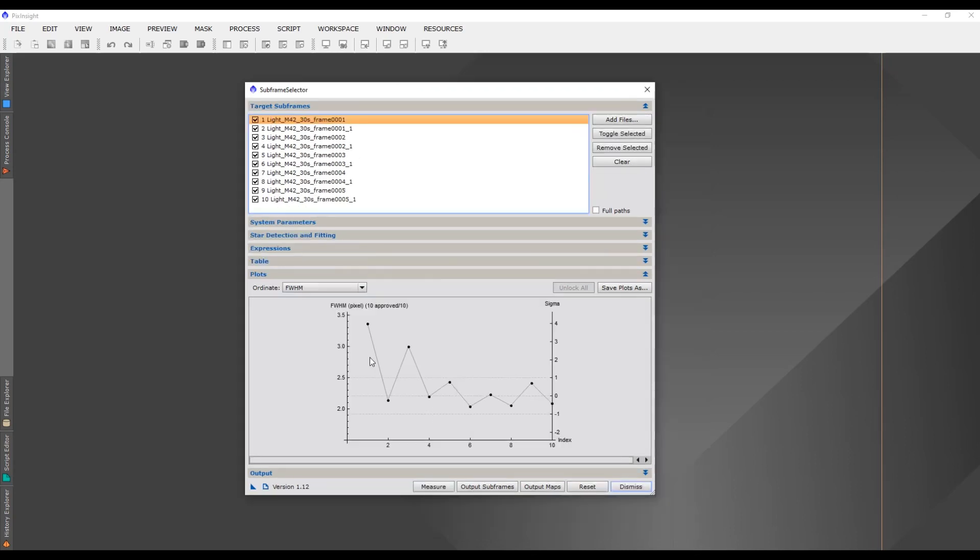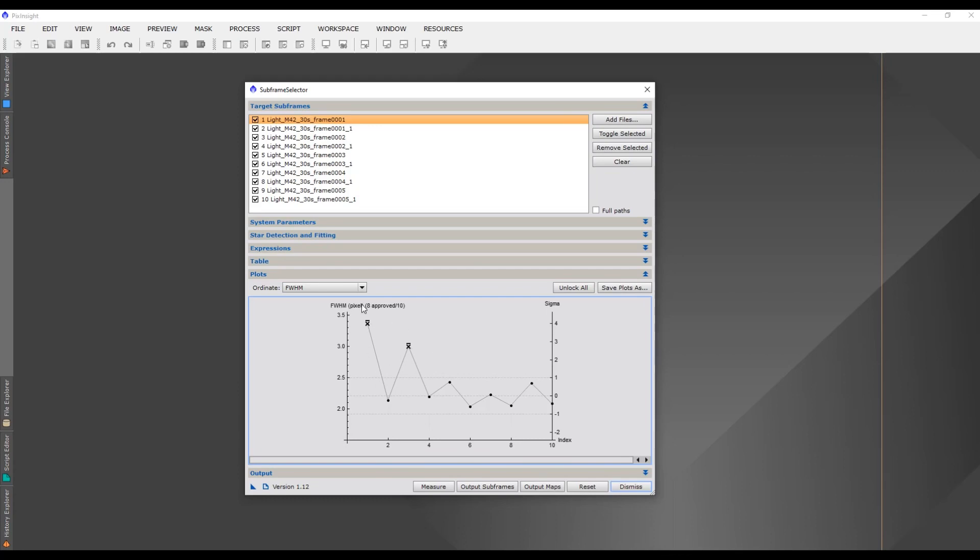All I'm going to do is remove these two here by clicking on them, and then you get an X. So now I've got eight approved out of ten. These are the ones I'm going to approve, and these two here are the ones I'm going to reject.